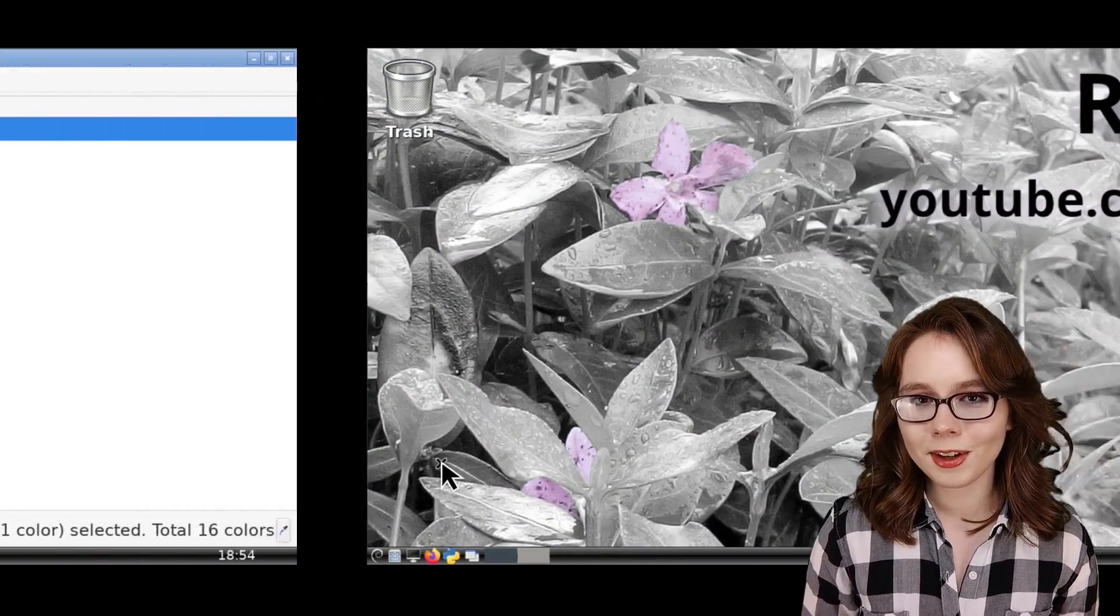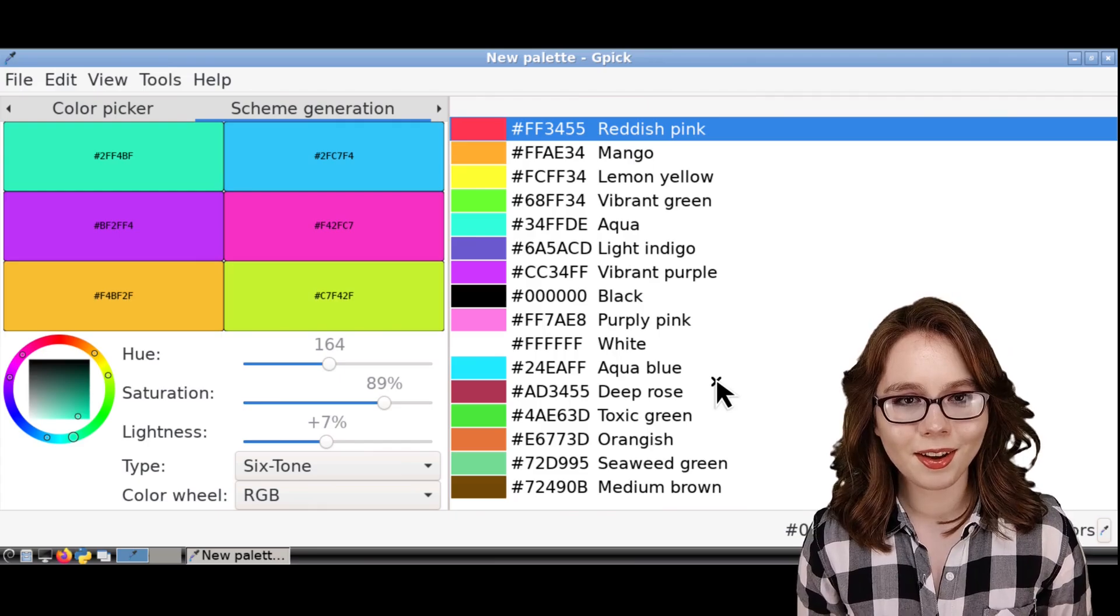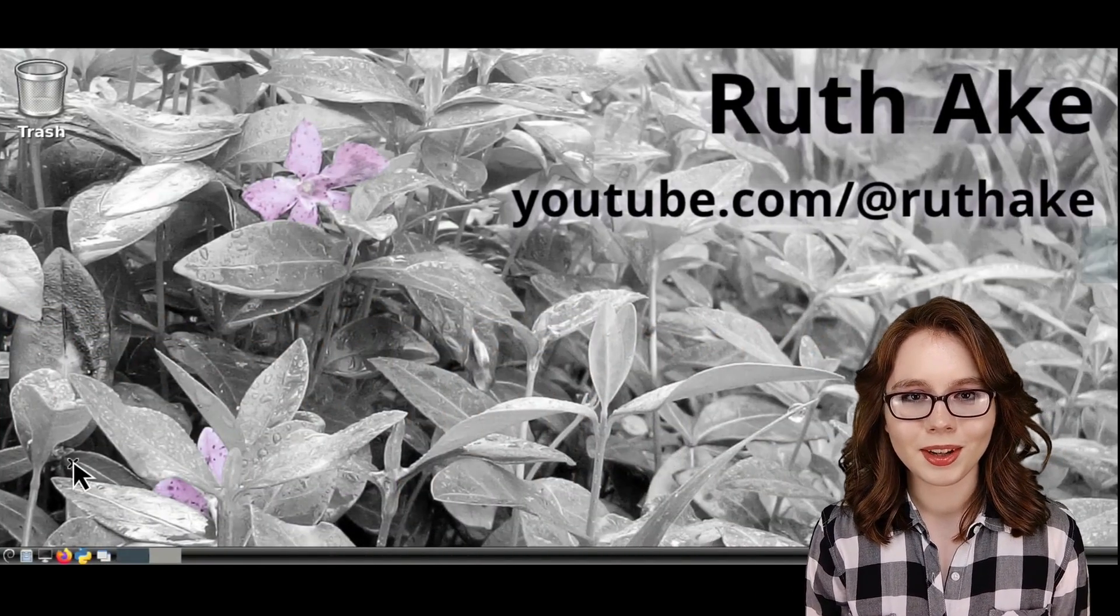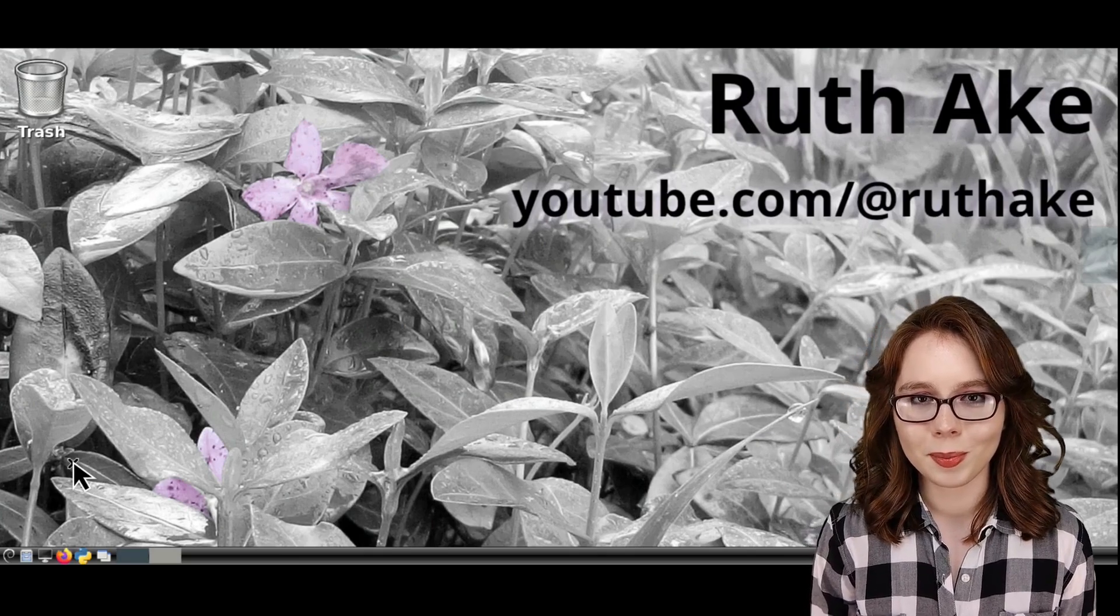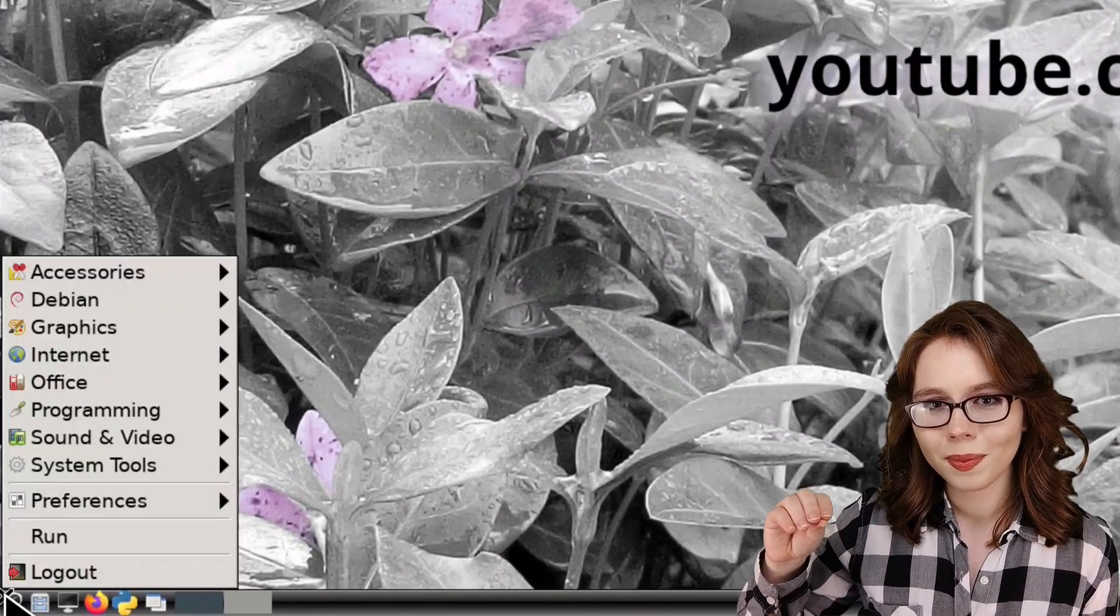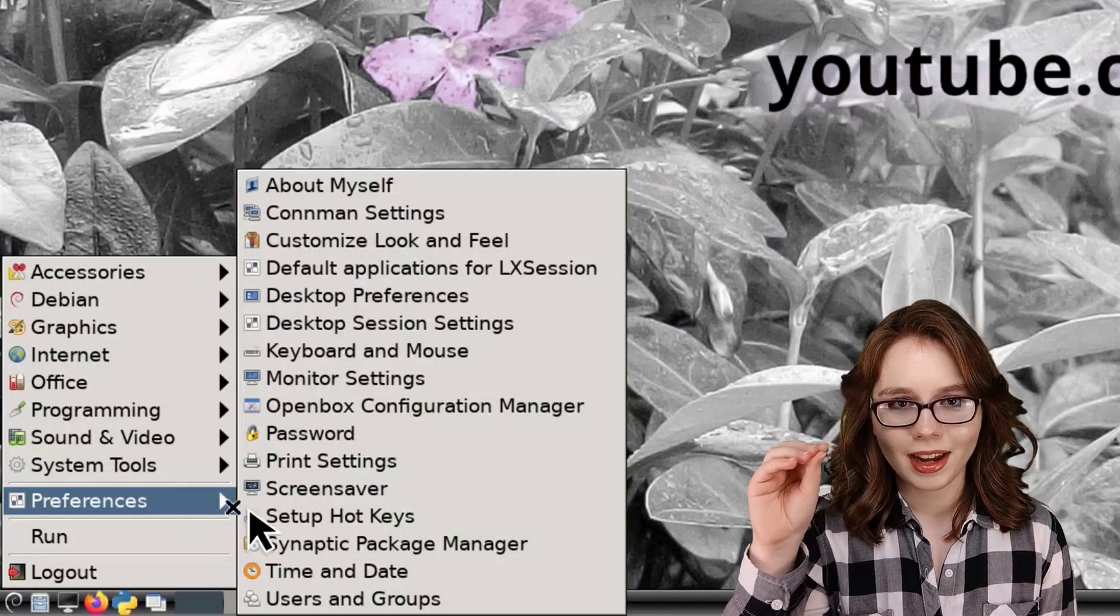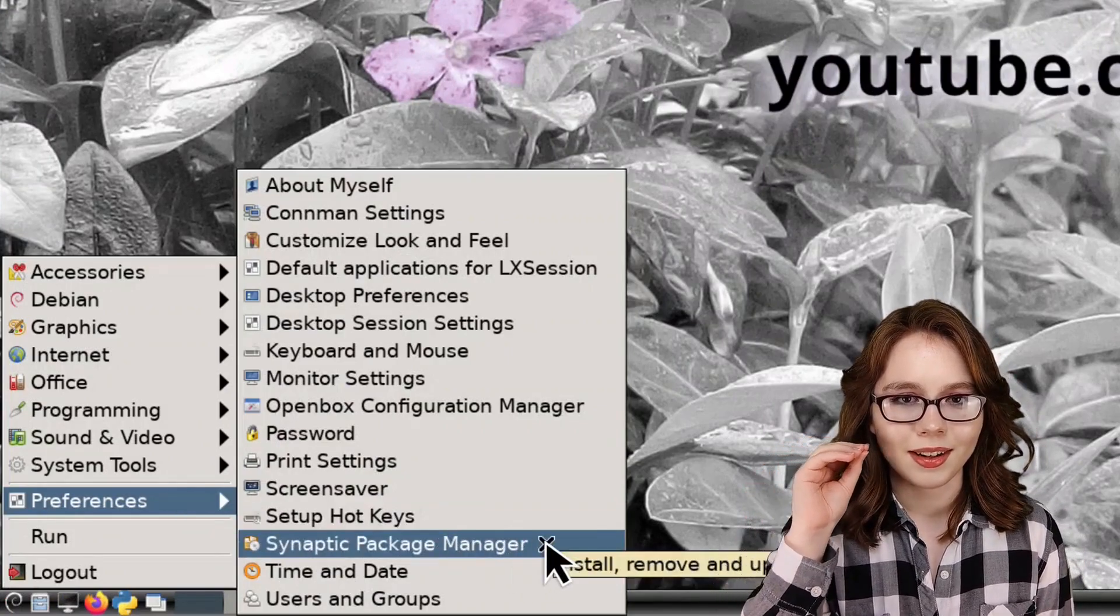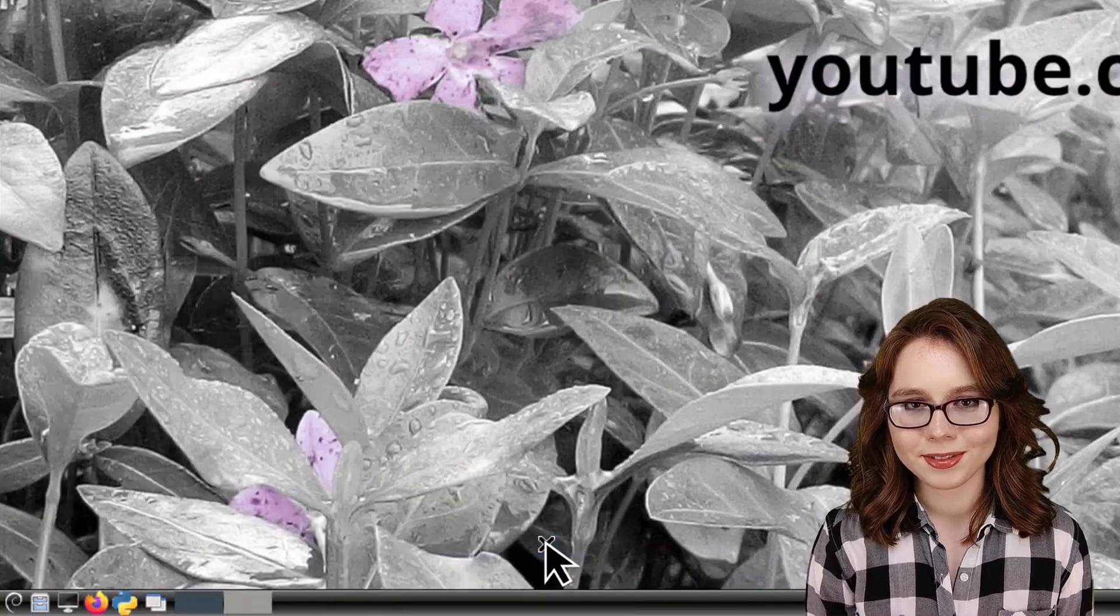Now, a flexible tool we can use for picking colors is GPIC. To install GPIC, we can use Synaptic, which we can open up from the menu. And in the Preferences Category, we can click on Synaptic Package Manager.